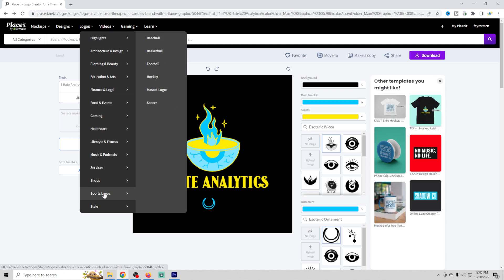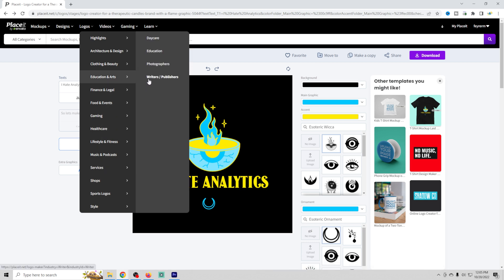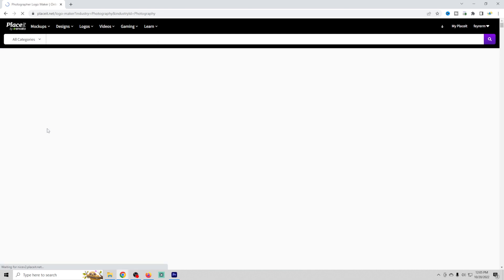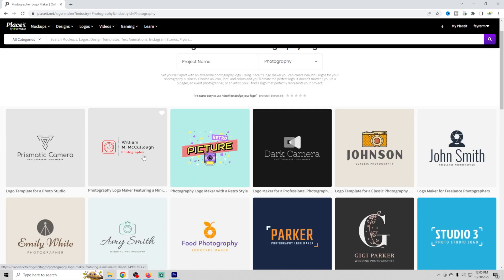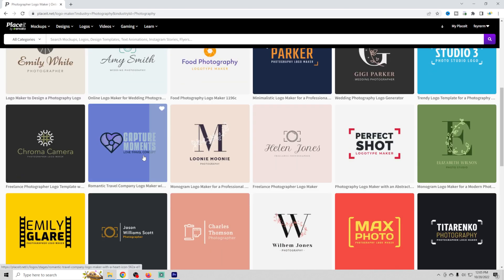So they have all different kinds. Let's go with an educational one, and we'll go with photographers right here. And you can get a look at what these logos look like.